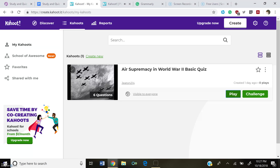For my quiz tool, I decided to use Kahoot, as teachers in high school use it all the time, but I never got to create my own. As a result, I felt this was the perfect time for me to be able to create a Kahoot to see how it works.